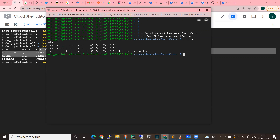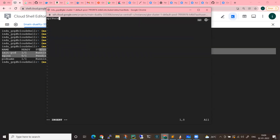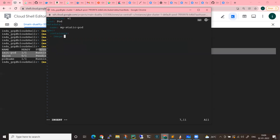For now, only the kube-proxy manifest file is here. Let me create a file here — for example, static-pod.yaml. Let me create a pod manifest: apiVersion: v1, kind: Pod, metadata name: my-static-pod, spec, containers, name: nginx, image: nginx.